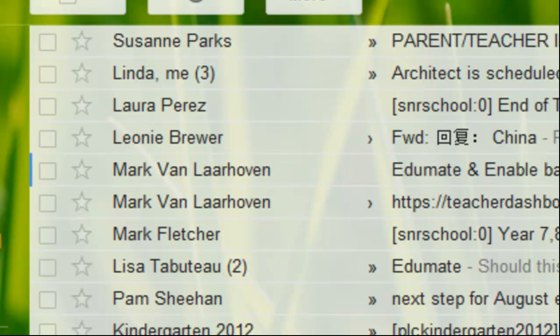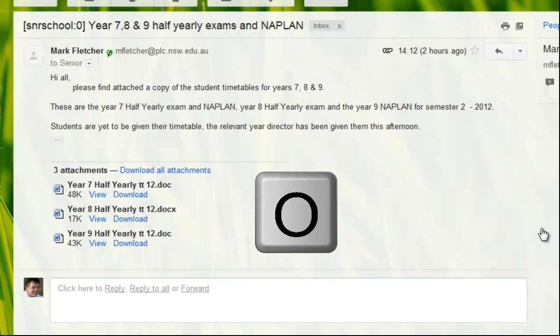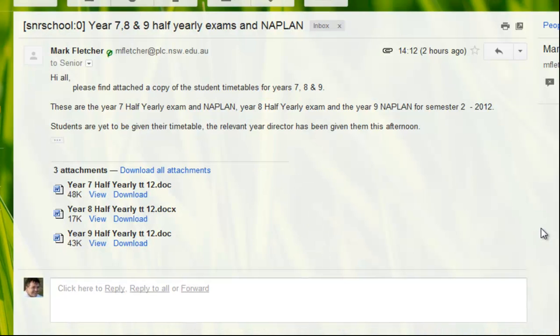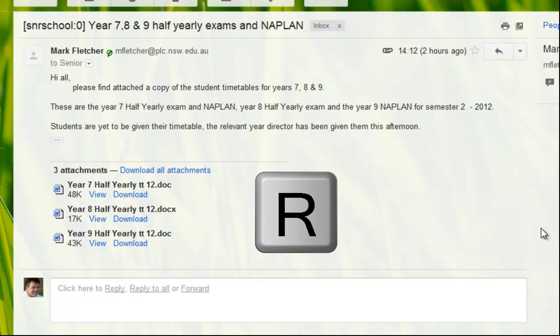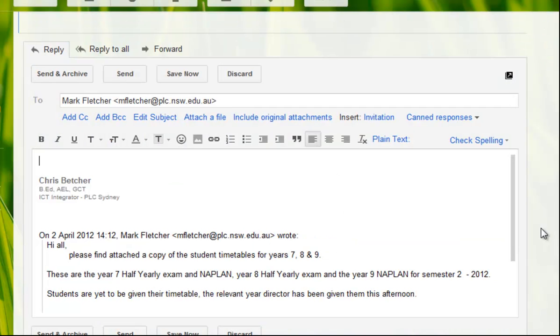If I go down to a message here, this one from Mark, and press the X key to select it, it's now selected. If I now press O, it opens that message. If I want to reply, I press R and I'm in the reply. So I've just done a whole bunch of actions there without touching my mouse, which is pretty handy. Let me just discard that message.